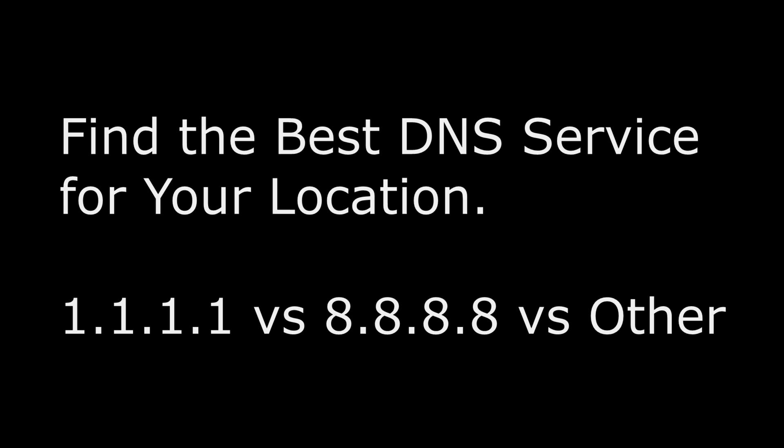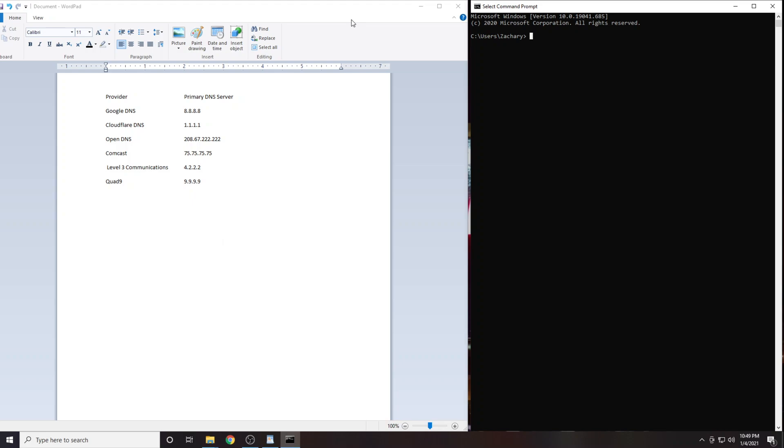In this video I'm going to show you how to find the best DNS server. I'm also going to show you how to enter your DNS information into Windows 10. I have provided a list of the six DNS servers that are going to be best for most people.